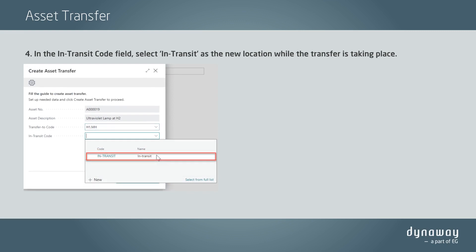In the In Transit Code field, select In Transit as the new location while the transfer is taking place.